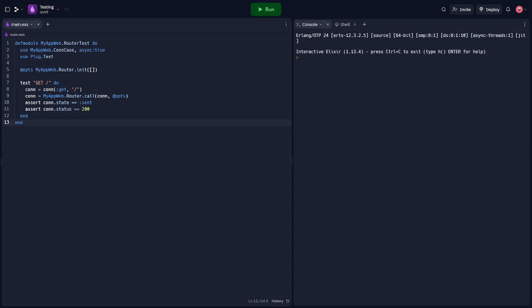This test sends a GET request to the home route and asserts that the response status is 200, indicating success.